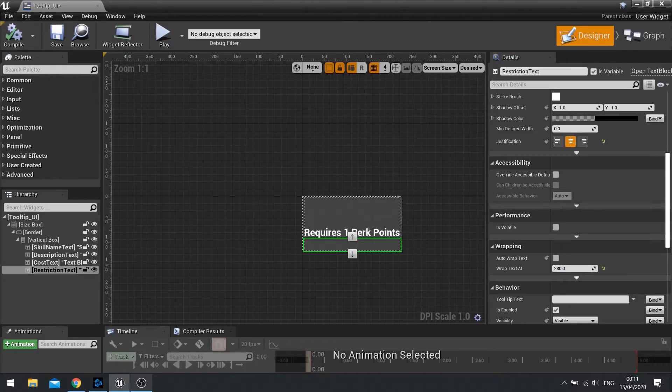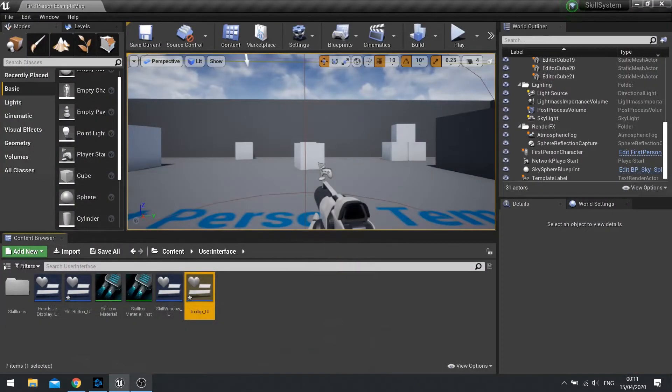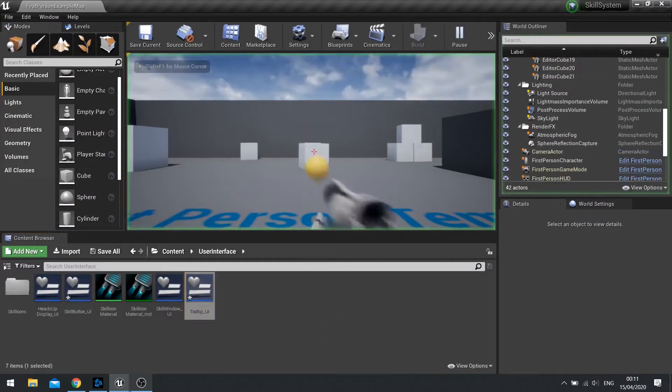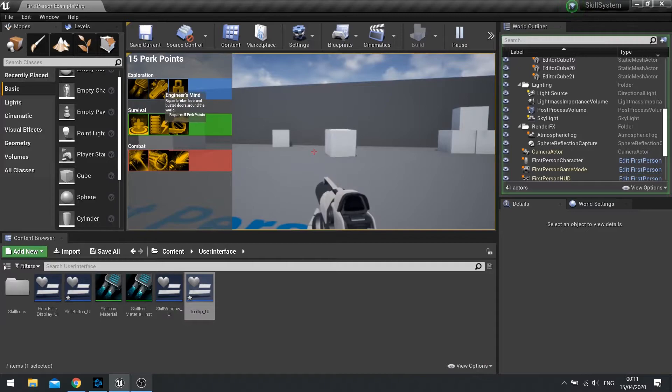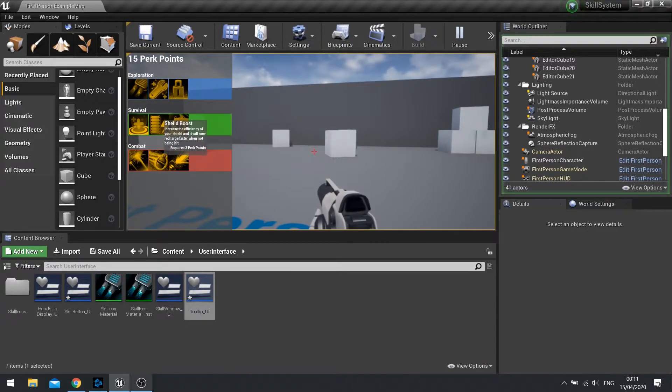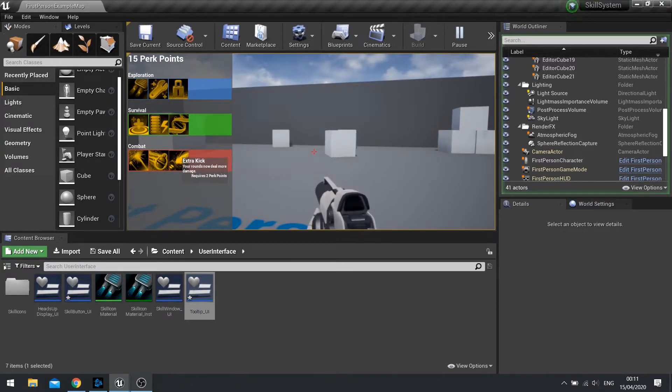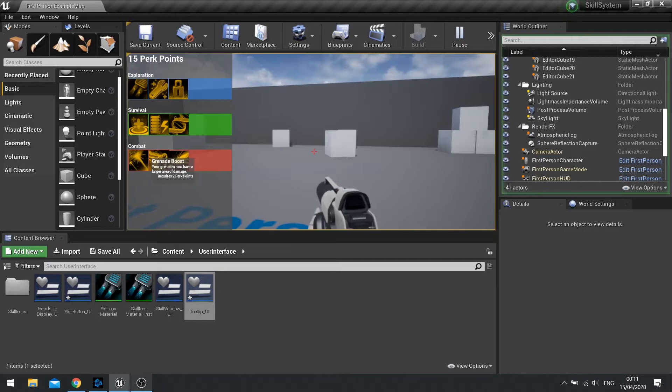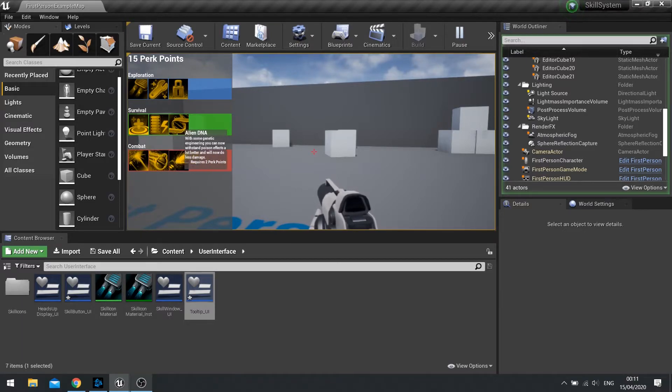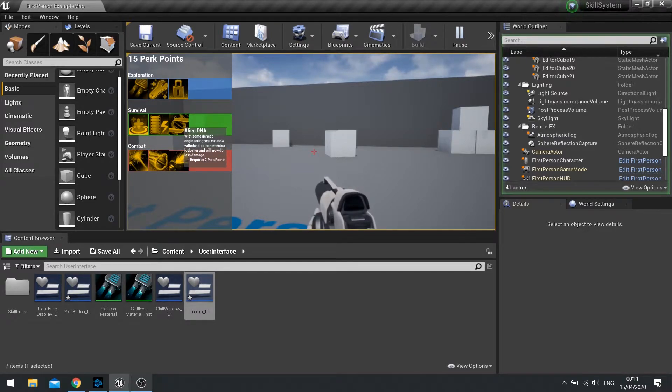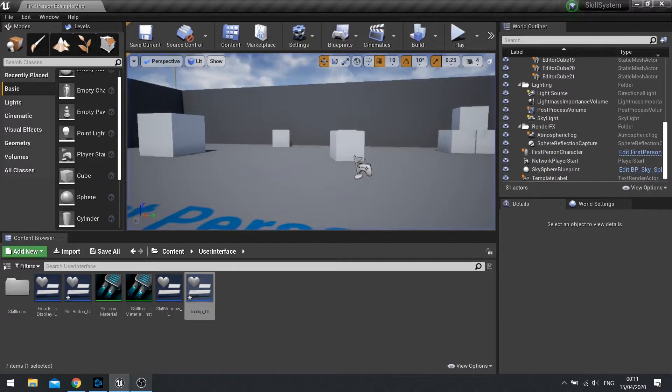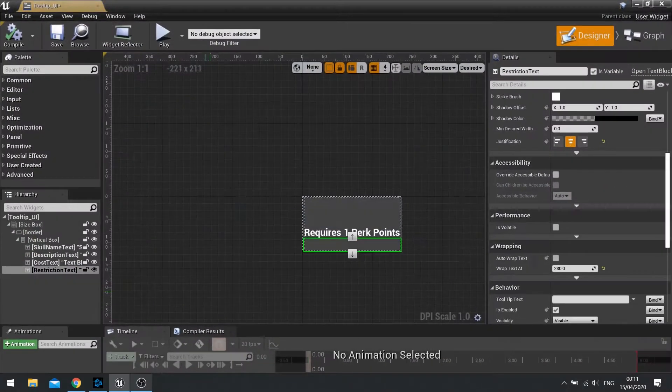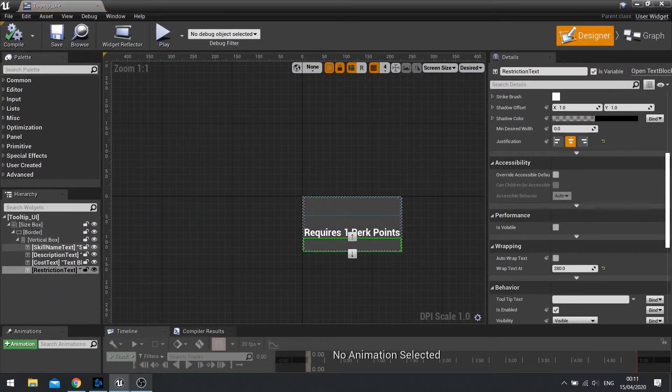Compile. So now push play. And you can see the tooltip now wraps itself. So let's now make it a bit more clearer.